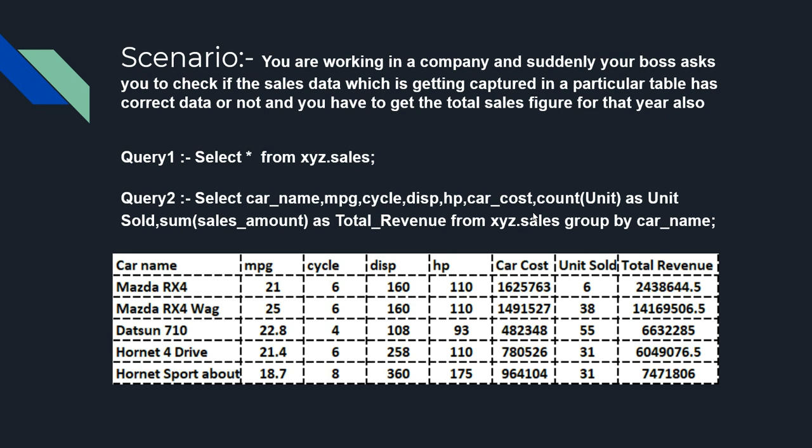Now we can also check whether the data makes any sense or not, and if it makes sense then we also give the total revenue to my boss which makes his life easier as well as mine. See how simple it is? You just have to investigate and find out the database name, then the table name where data is residing, and then you have to write a simple query to get the data.